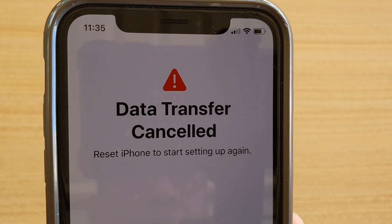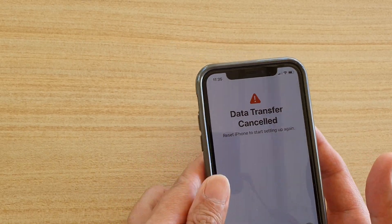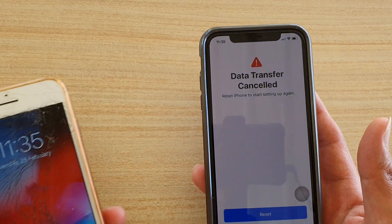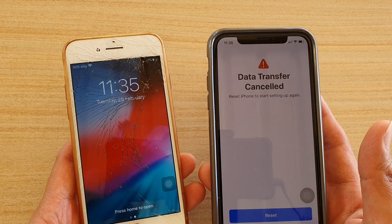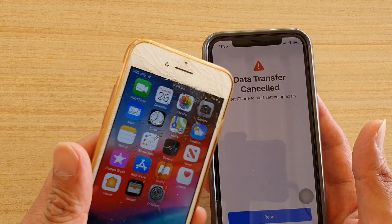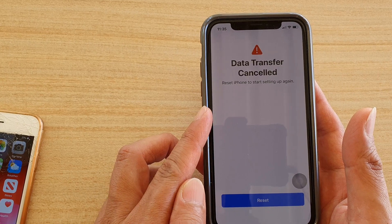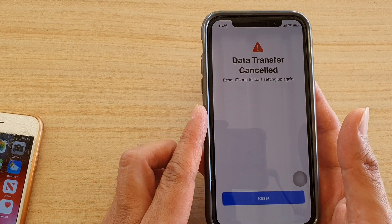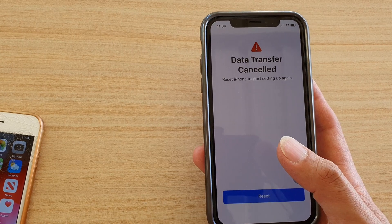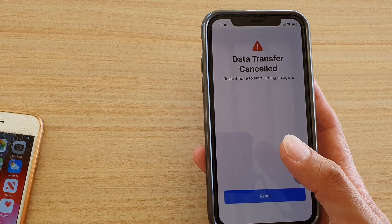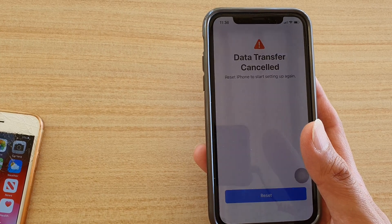How to fix the data transfer cancel error when you are trying to do an automatic setup from an older iPhone. Here is the phone that I'm trying to transfer the data over — during the transfer process it said data transfer cancel and asked you to reset the phone. After resetting your phone, you may try several times and still have the same problem.